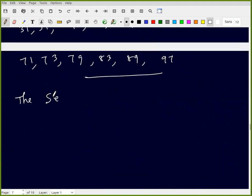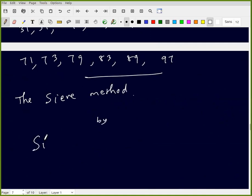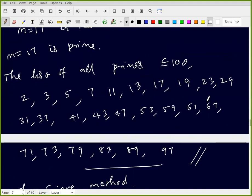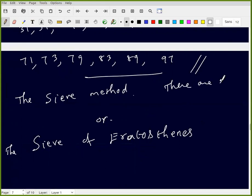This method is called the Sieve of Eratosthenes. In this way we can find the list of all primes up to a given number. There are 25 primes less than or equal to 100.